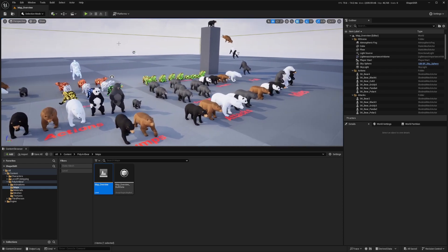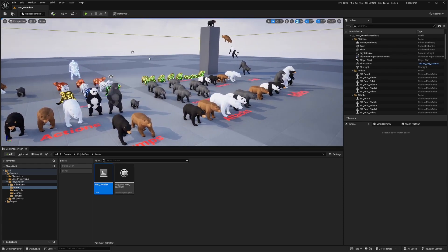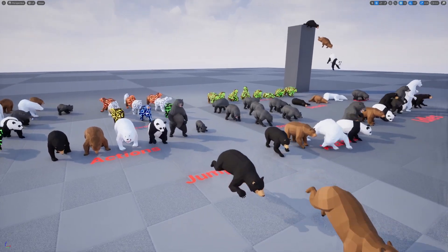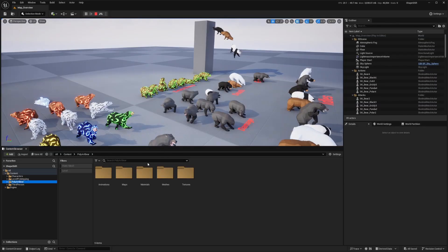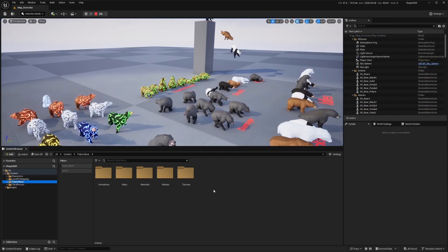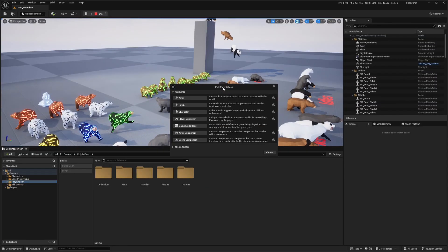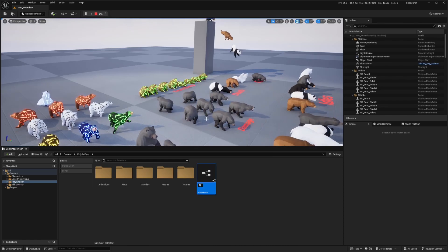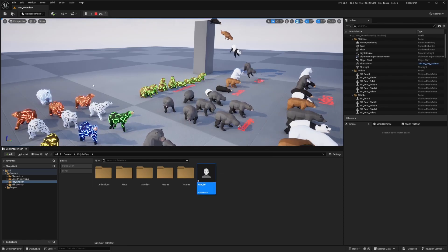Now you'll see I have this poly art bear folder, which comes with a map overview of all the bears. I'll wait for the shaders to load — and they already did. If I hit play, you can see the animations of all different types of bears. So the first thing I'm going to do is head over to my poly art bear folder, right click, create a blueprint class, and create a character. I'll call this bear_BP and double click to open it.